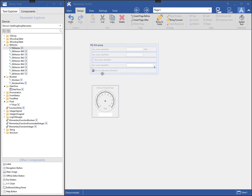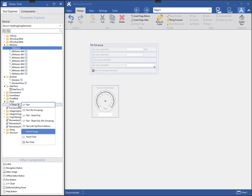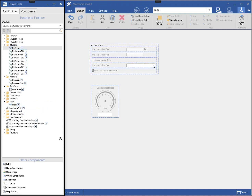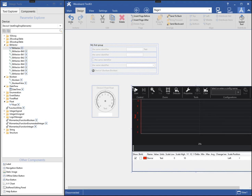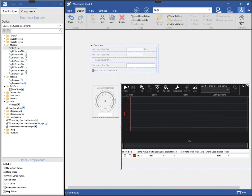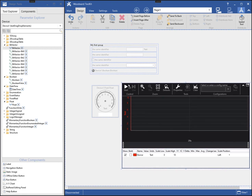Some component types allow multiple parameters to be added to them, similar to the parameter group. The trend chart is one of those components. To add additional parameters, I just need to drag them over the existing chart and release the mouse.